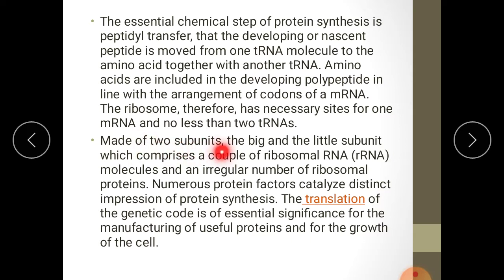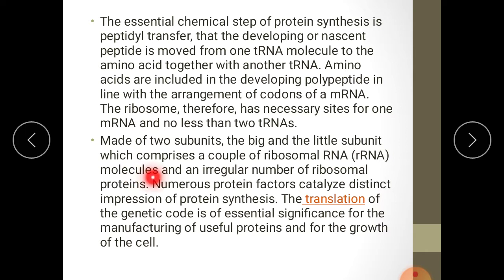The ribosomes are made of two subunits — the big and the little subunit — which comprises a couple of ribosomal RNA molecules and an irregular number of ribosomal proteins.